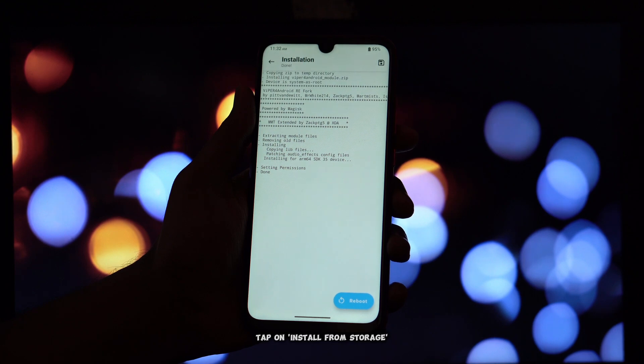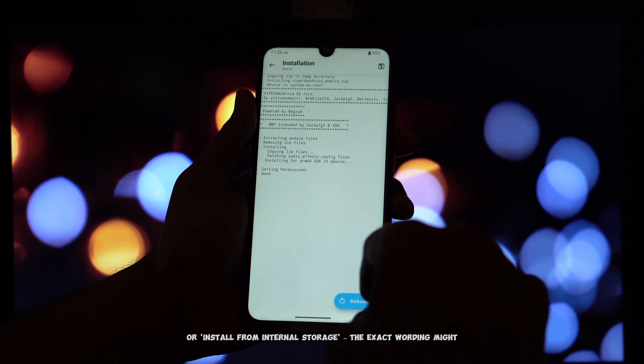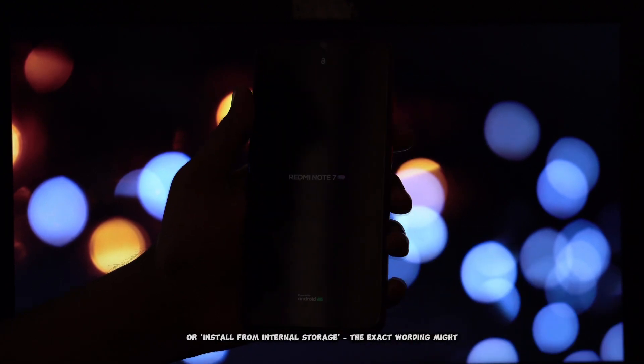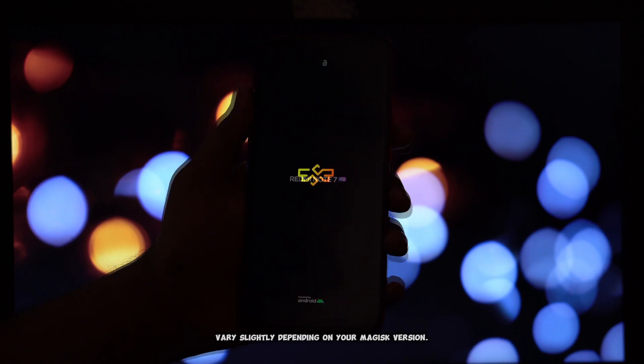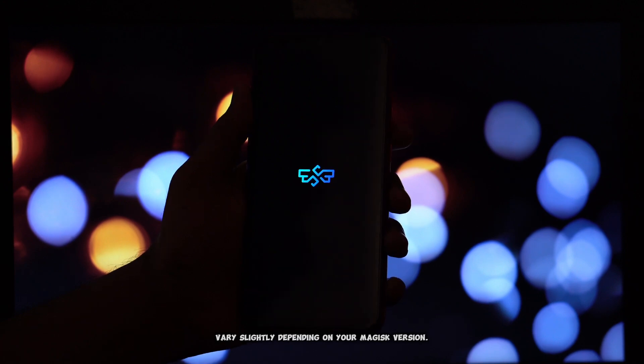Tap on Install from Storage, or Install from Internal Storage. The exact wording might vary slightly depending on your Magisk version.